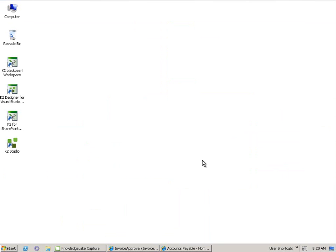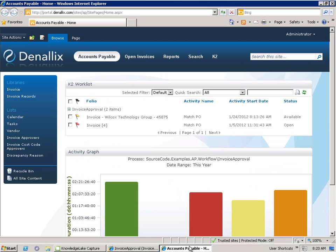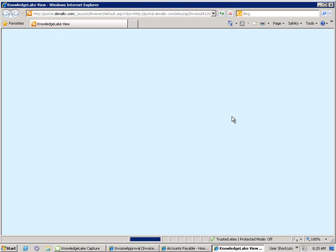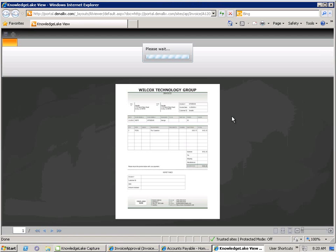The person who scanned the original invoice and started the K2 process, known as the originator in K2 terminology, has now received a task in their K2 worklist. When they open that task, they'll be taken into the Knowledge Lake viewer.